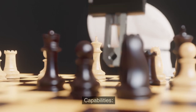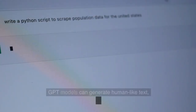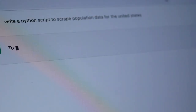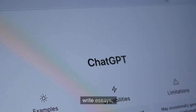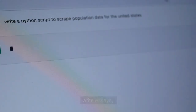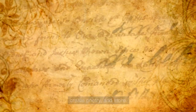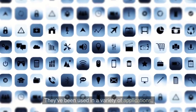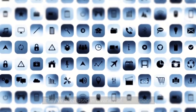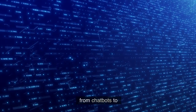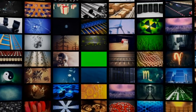Capabilities: GPT models can generate human-like text, answer questions, write essays, create poetry, and more. They've been used in a variety of applications, from chatbots to content creation tools.